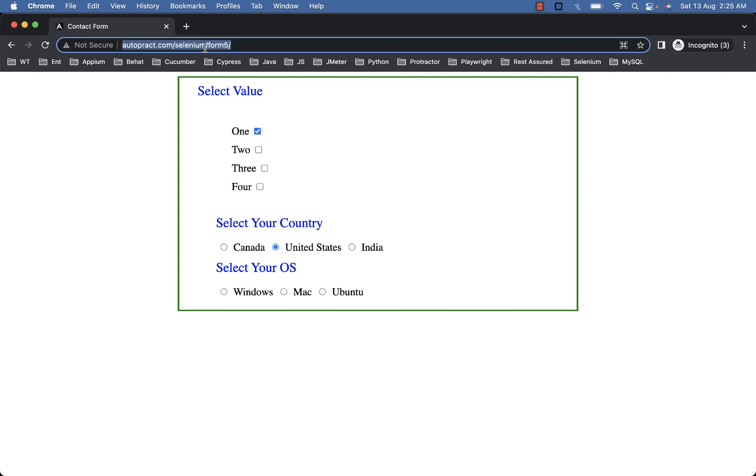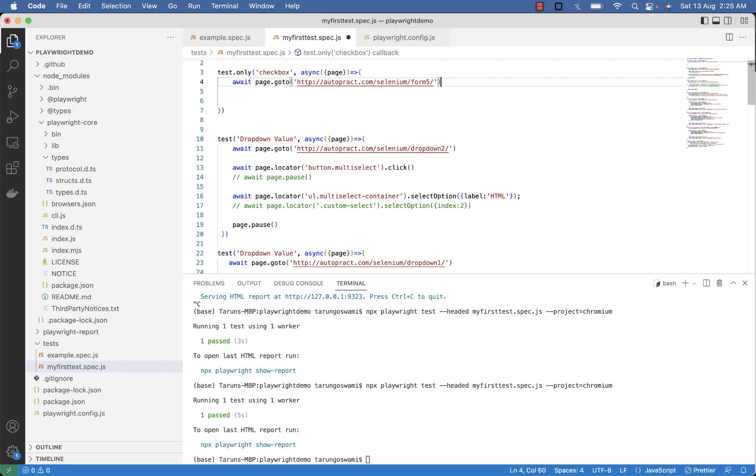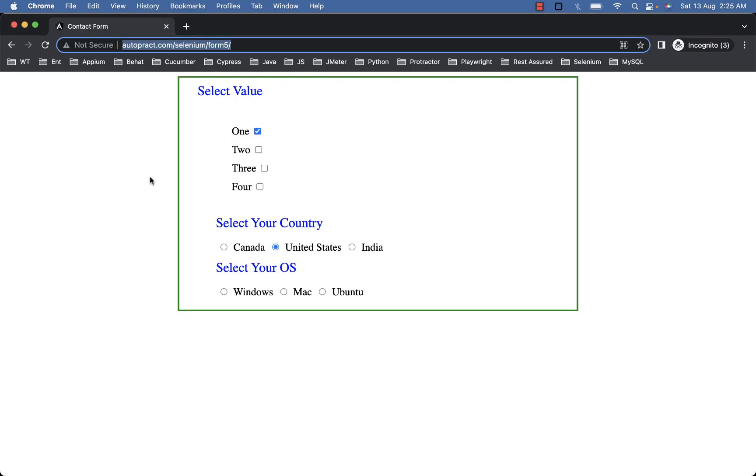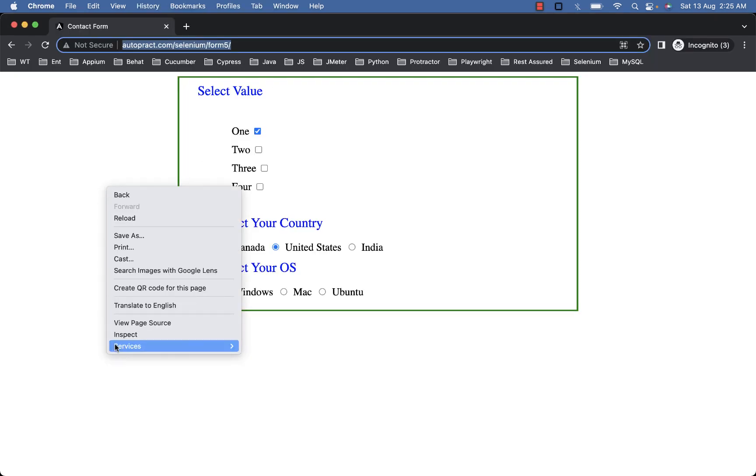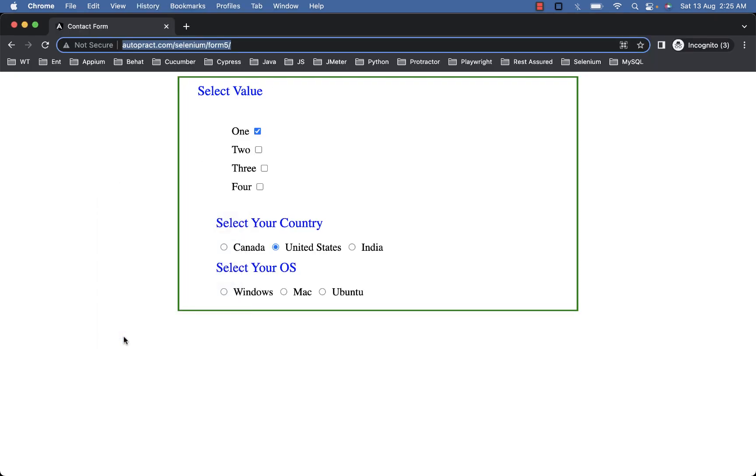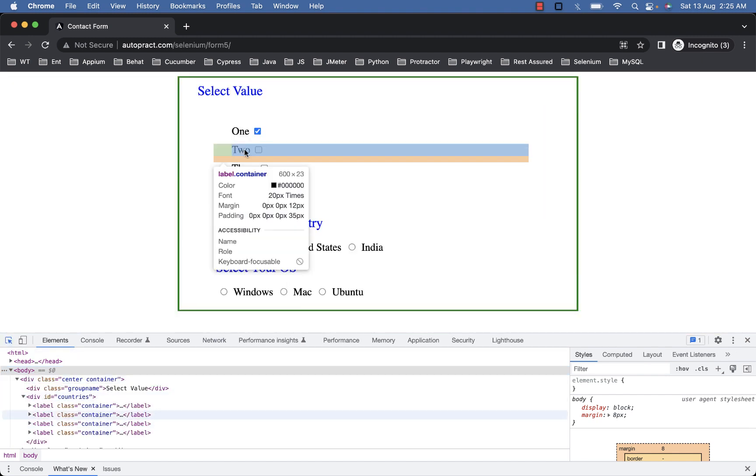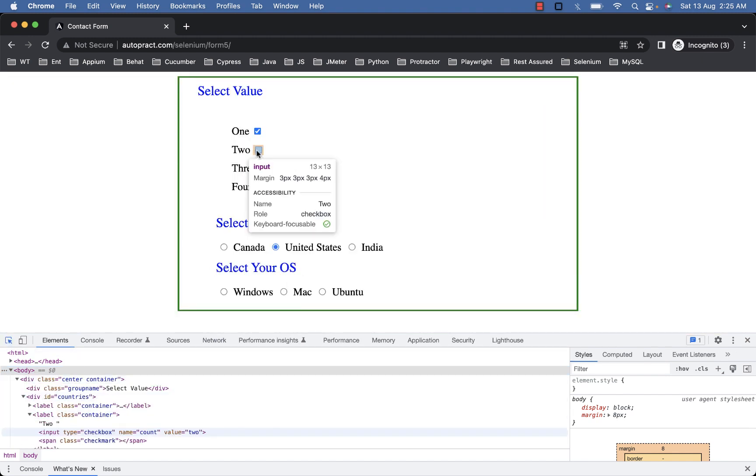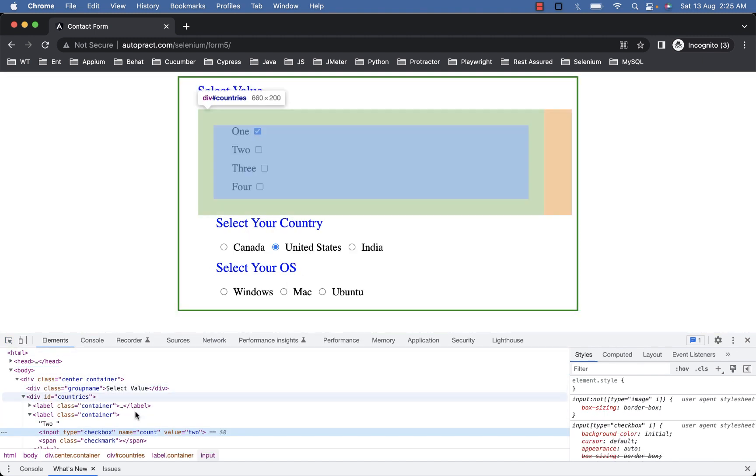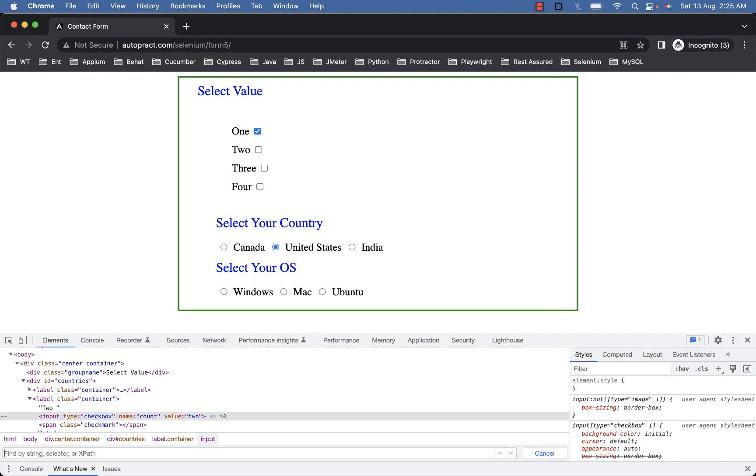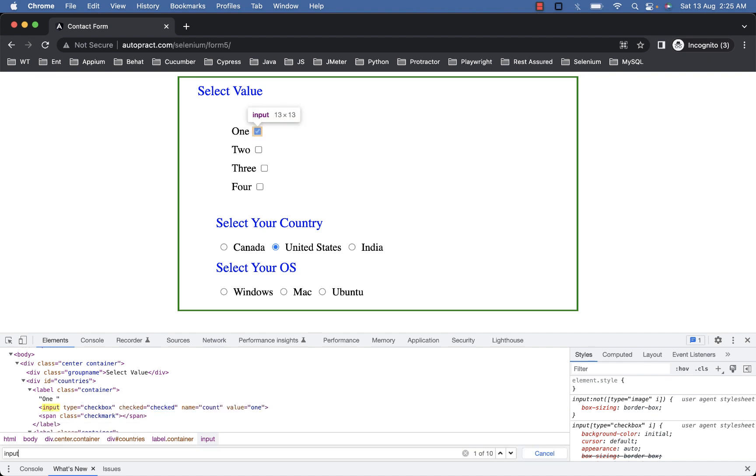Copy this URL and paste it inside goto command. So let's select this checkbox with label 2. Here the selector is input with value 2.